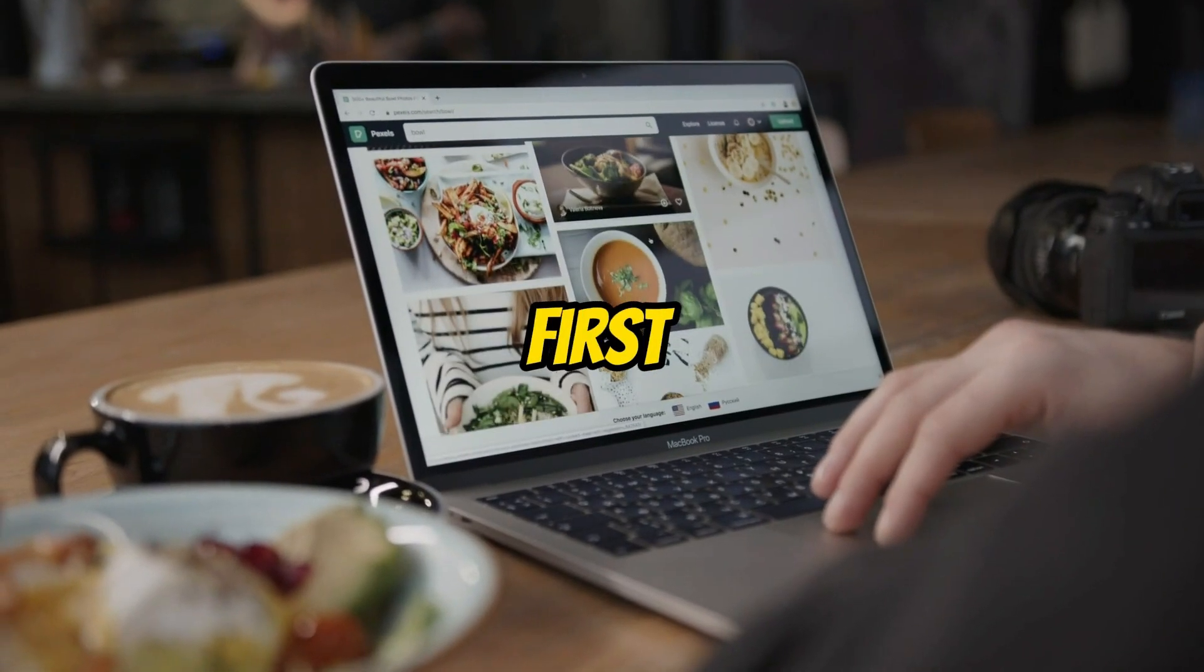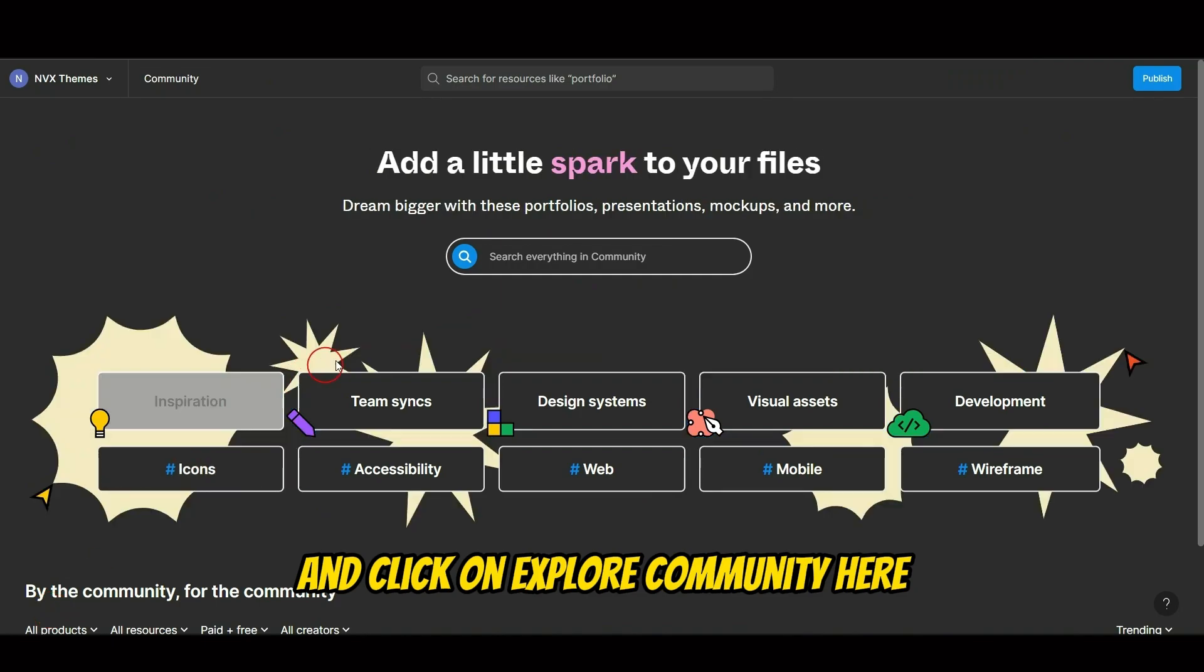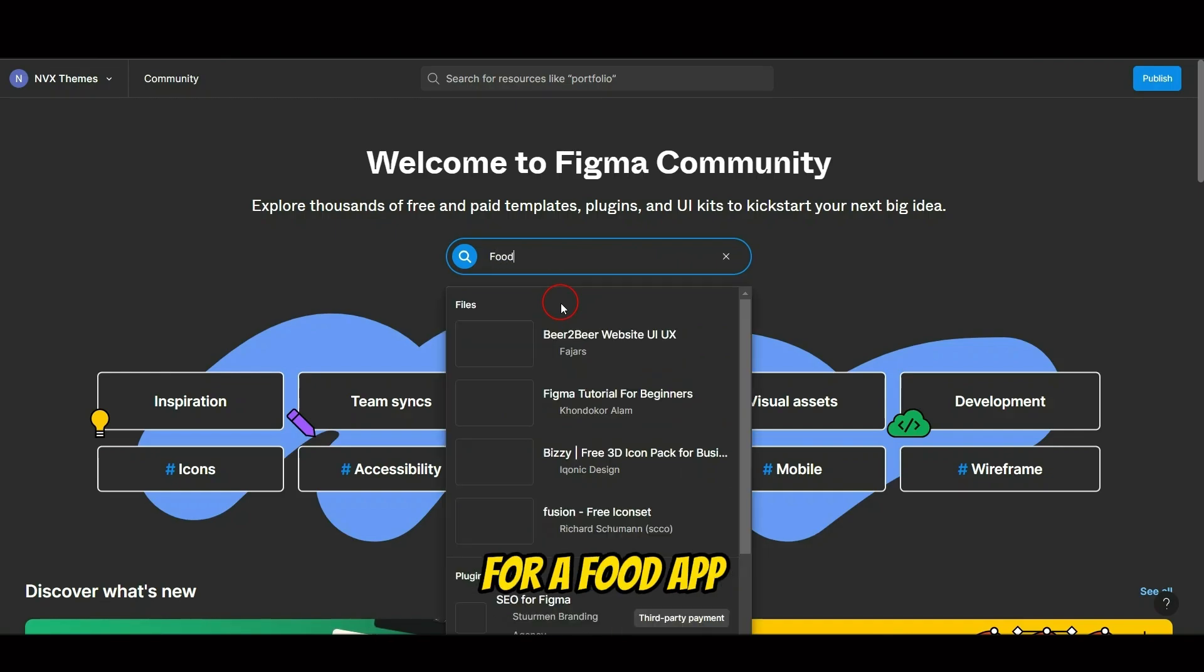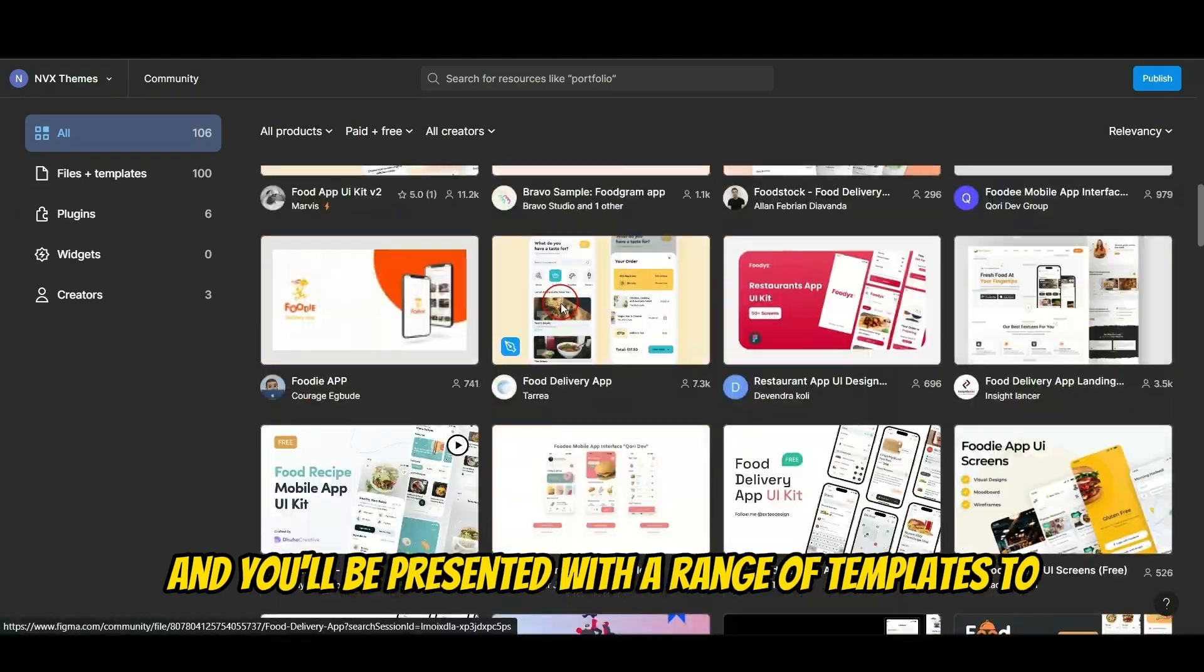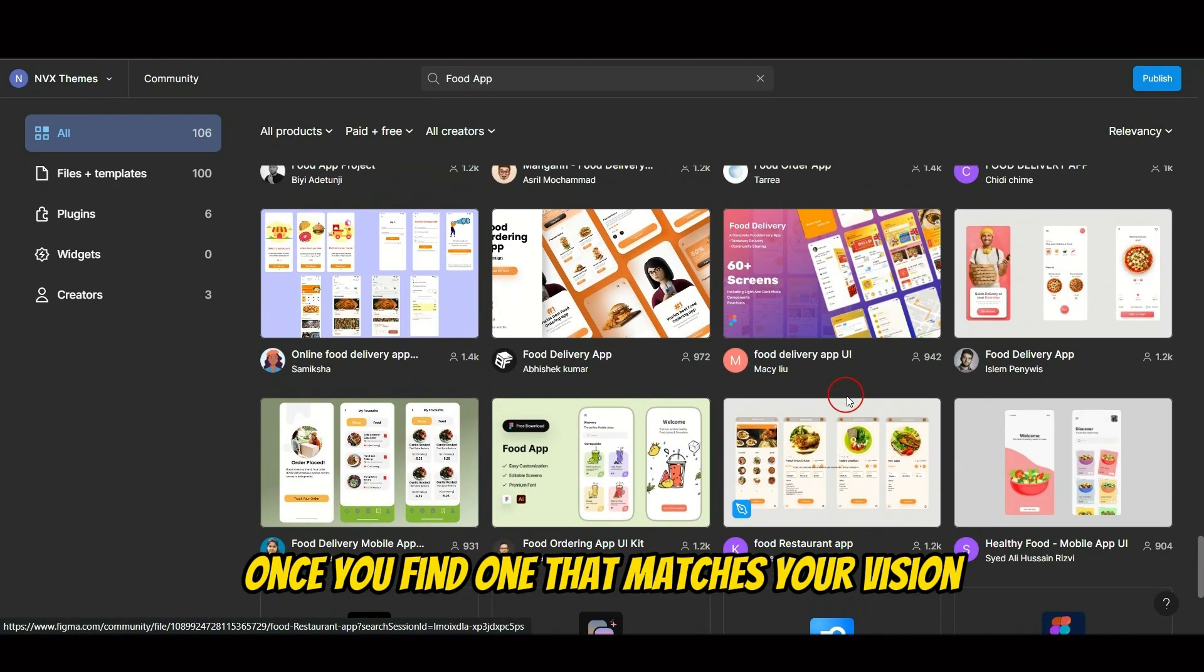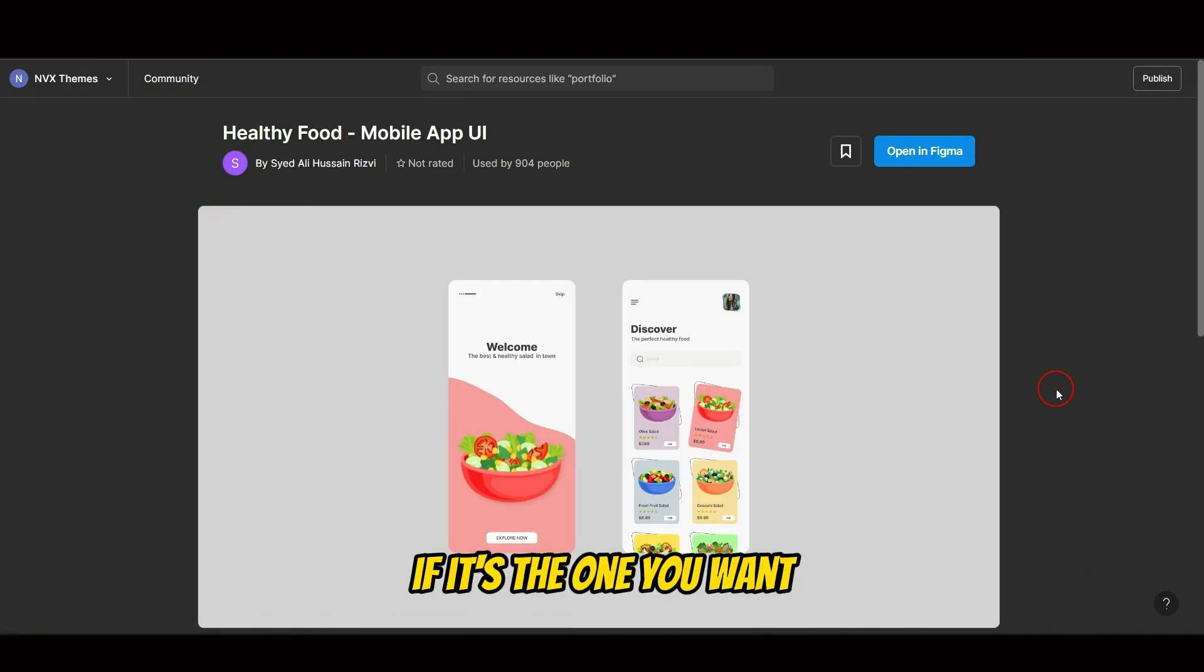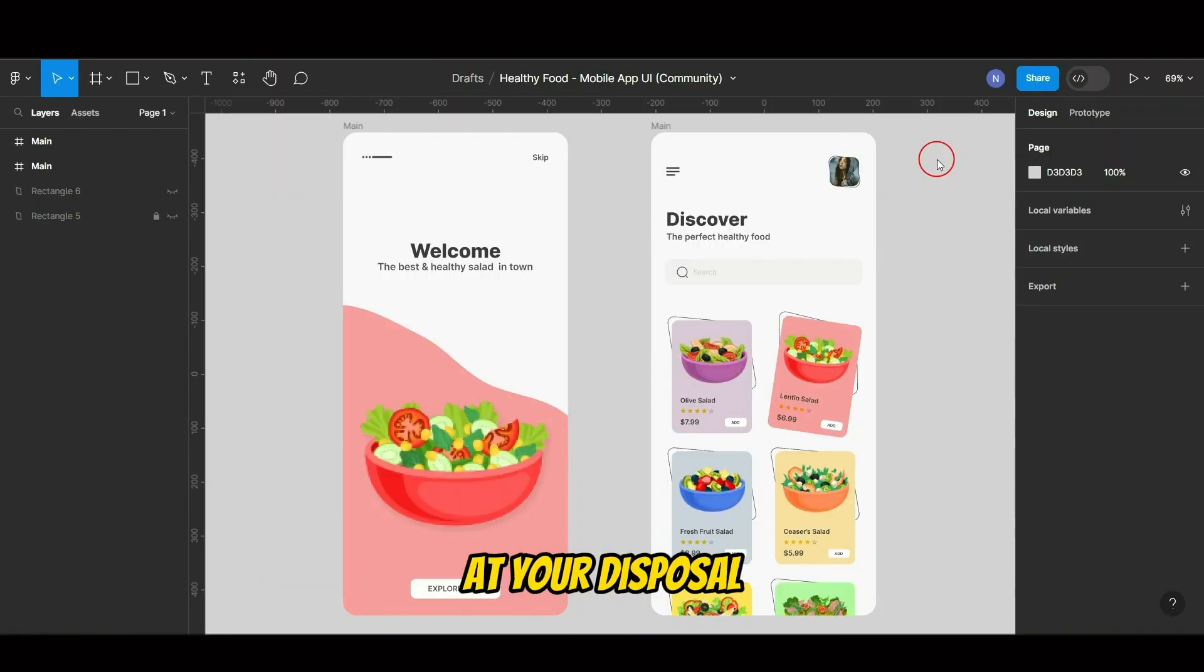The first step involves choosing a template for your design. To do this, go back to the Files section and click on Explore Community. Here, you will be able to search for a UI design template. Let's say you're interested in creating a design for a food app. Simply type in Food App, and you'll be presented with a range of templates to choose from. Once you find one that matches your vision, click on it to preview the design. If it's the one you want, click Get a Copy or Open in Figma. And now you have the UI design template at your disposal.